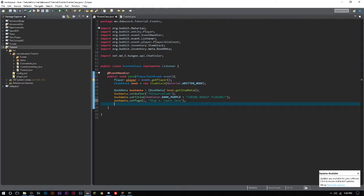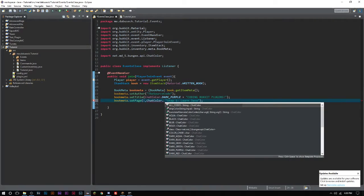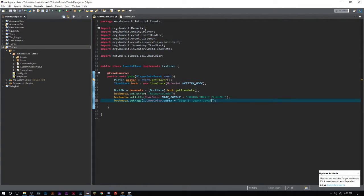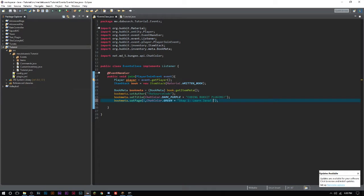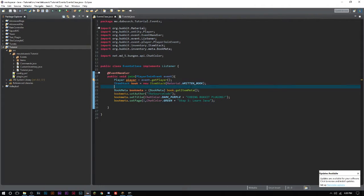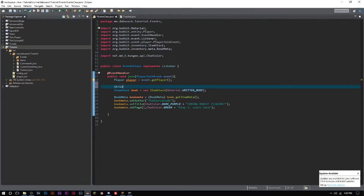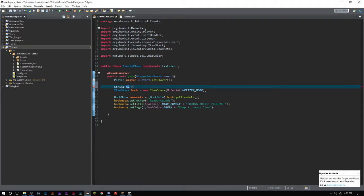We're going to say setPages one - let me just yawn - we're going to say "Step 1: Learn Java". You can do color codes here, so we can do ChatColor.GREEN. Now you're probably wondering how do I get more on the page? You actually have to do backslash N for a new line. What I'm going to do is go up here and create a new string called NL for new line that equals backslash N.